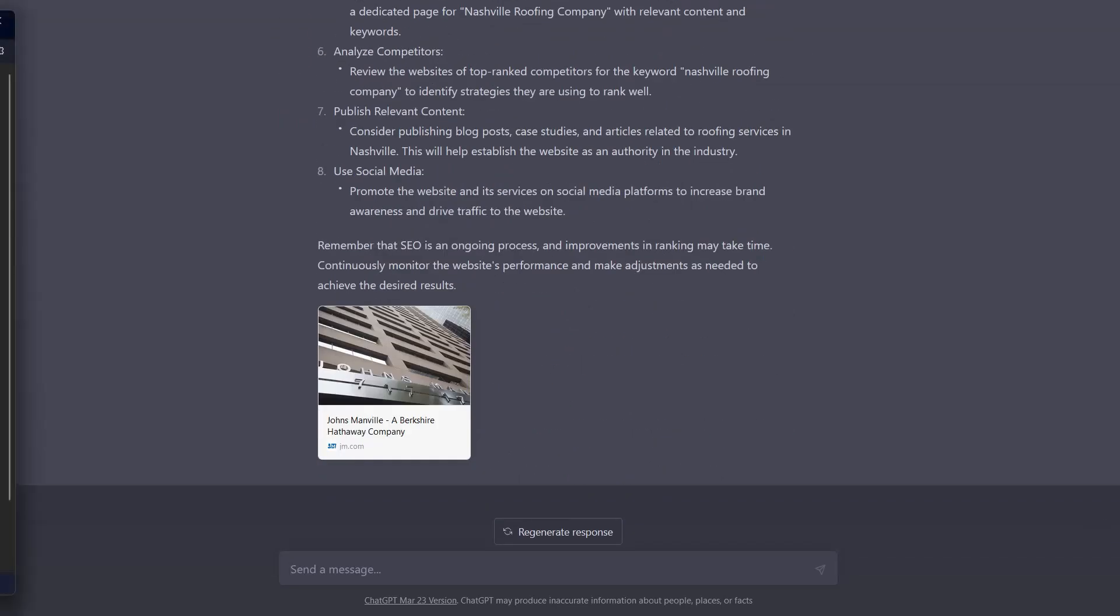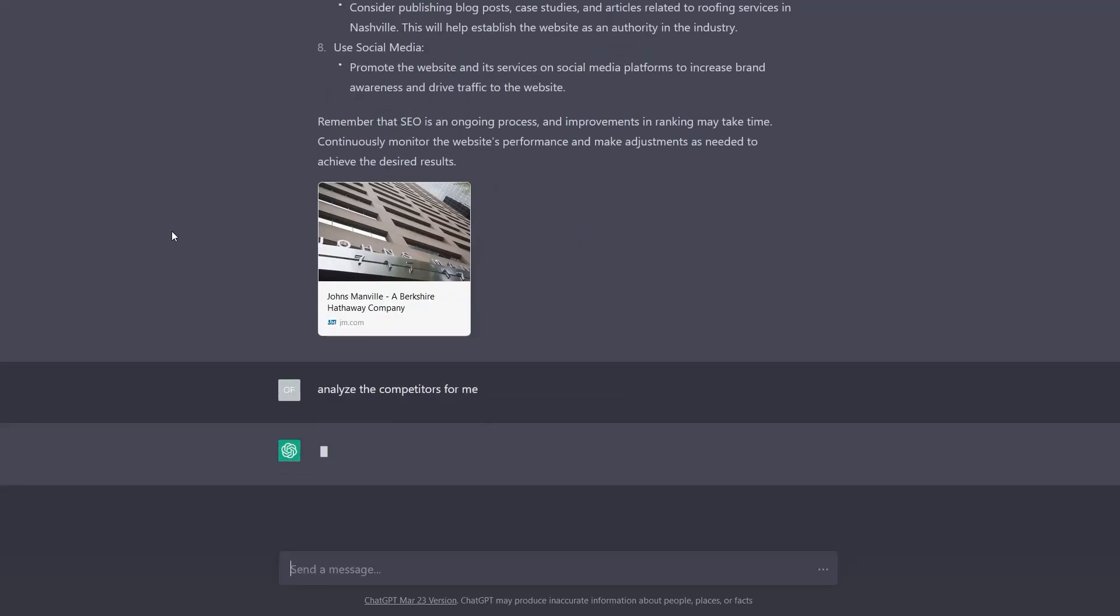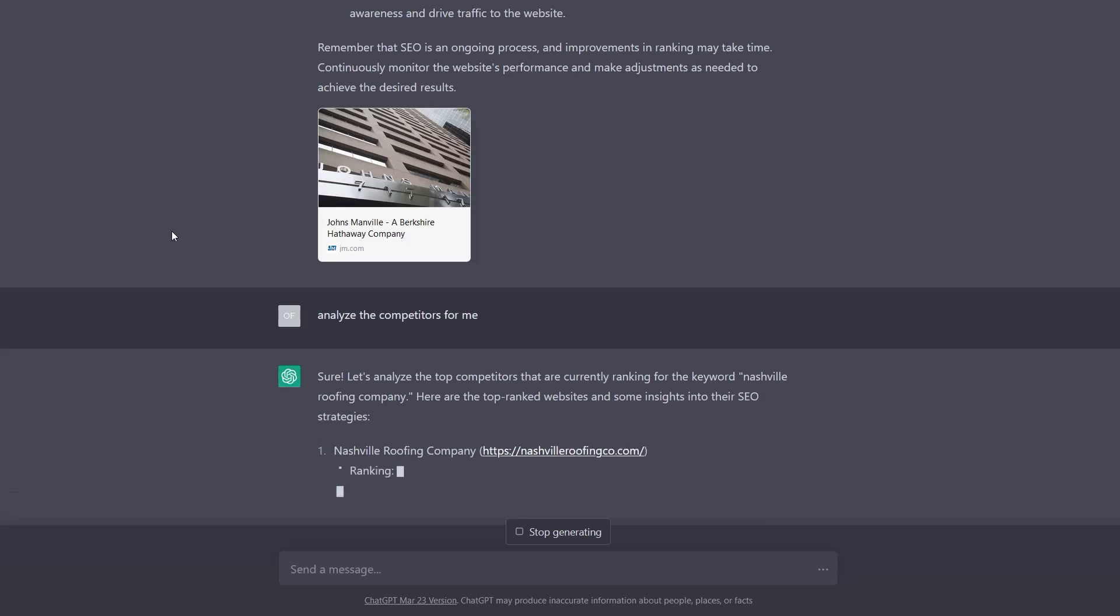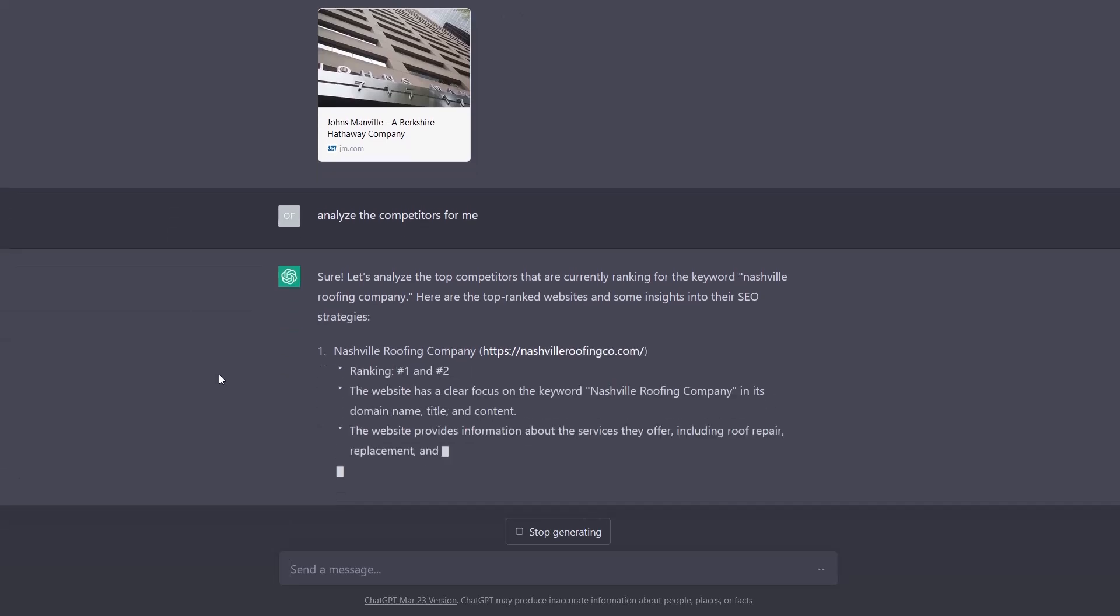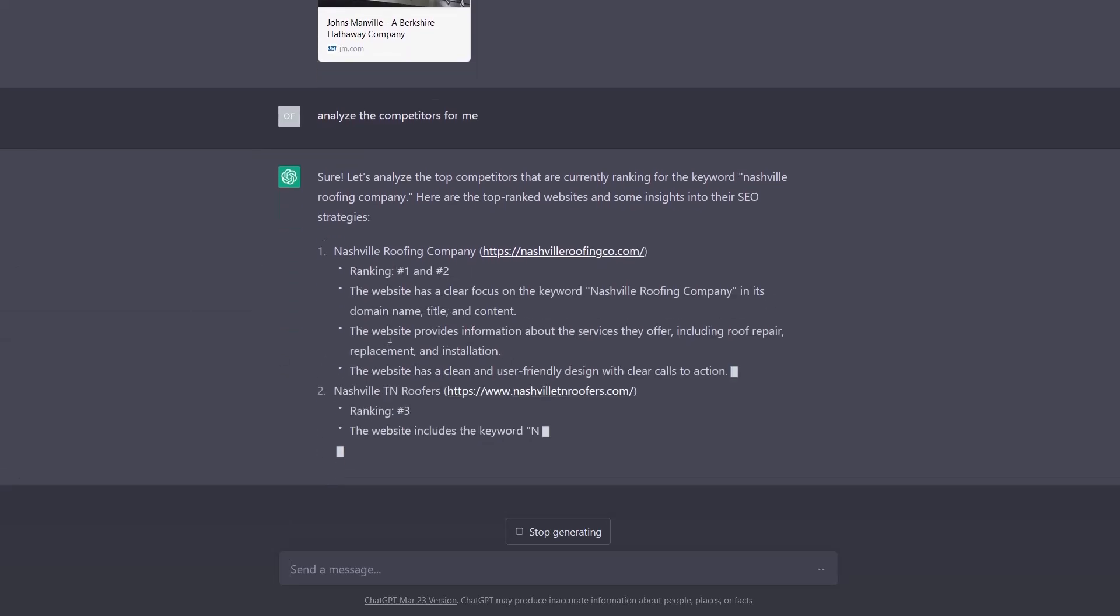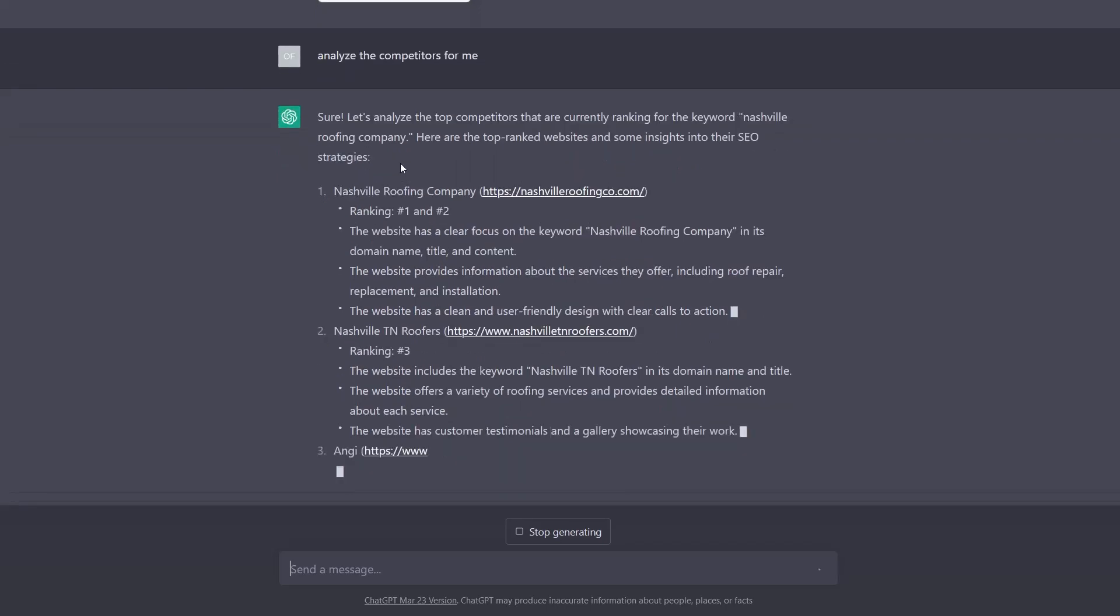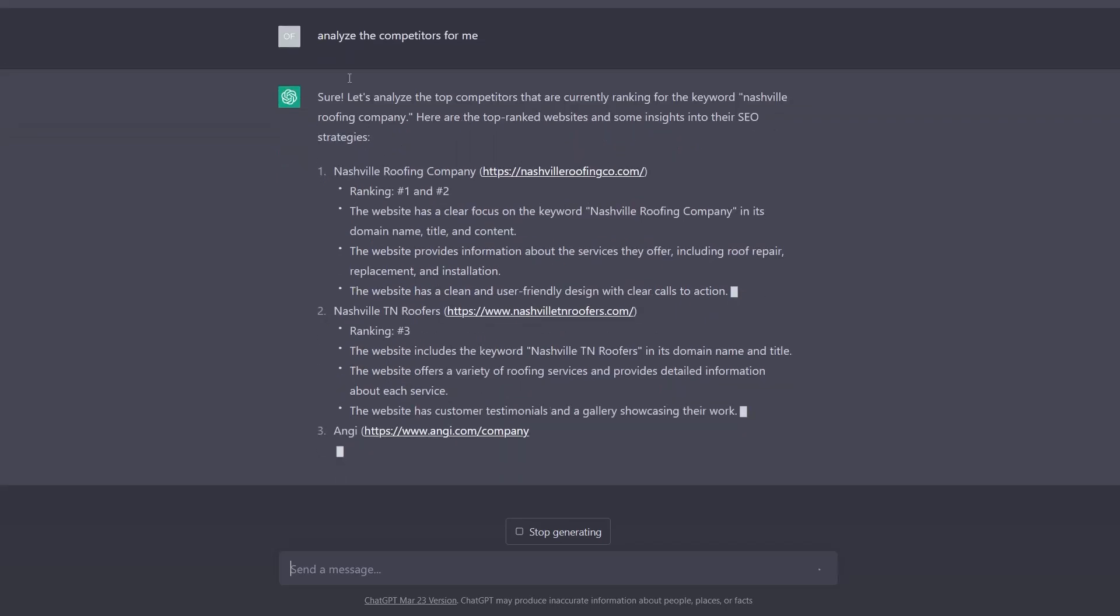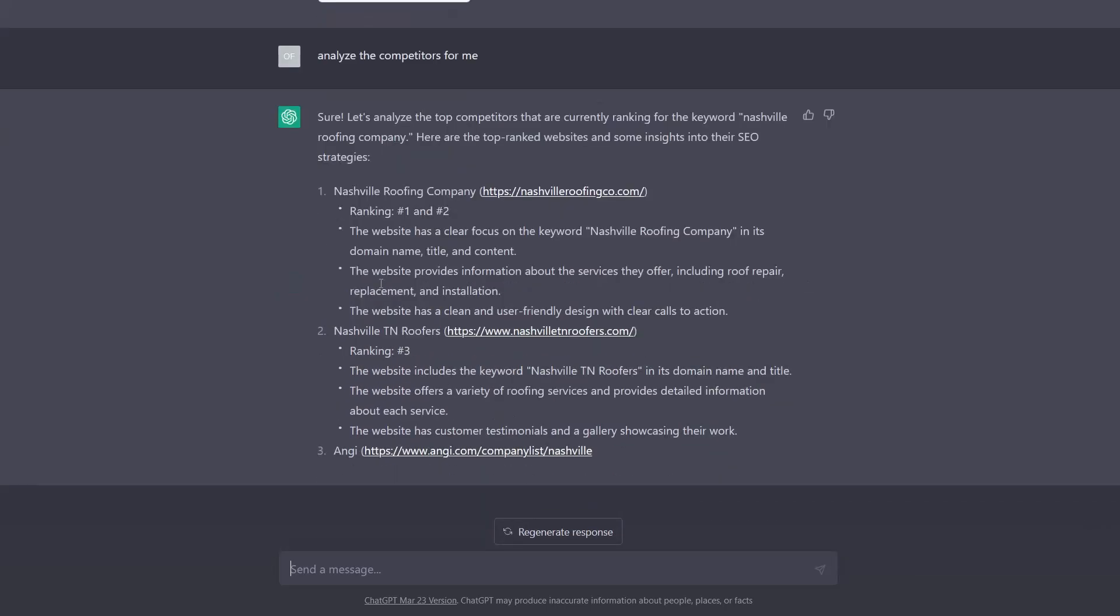Something else we can also do is we can also tell it to then examine the competitors. So I'm going to copy over that to allow it to analyze the competitors as well. And let's see what it does. So here it's picked out the competitors because this is actually data that was provided earlier from SEO GPT.